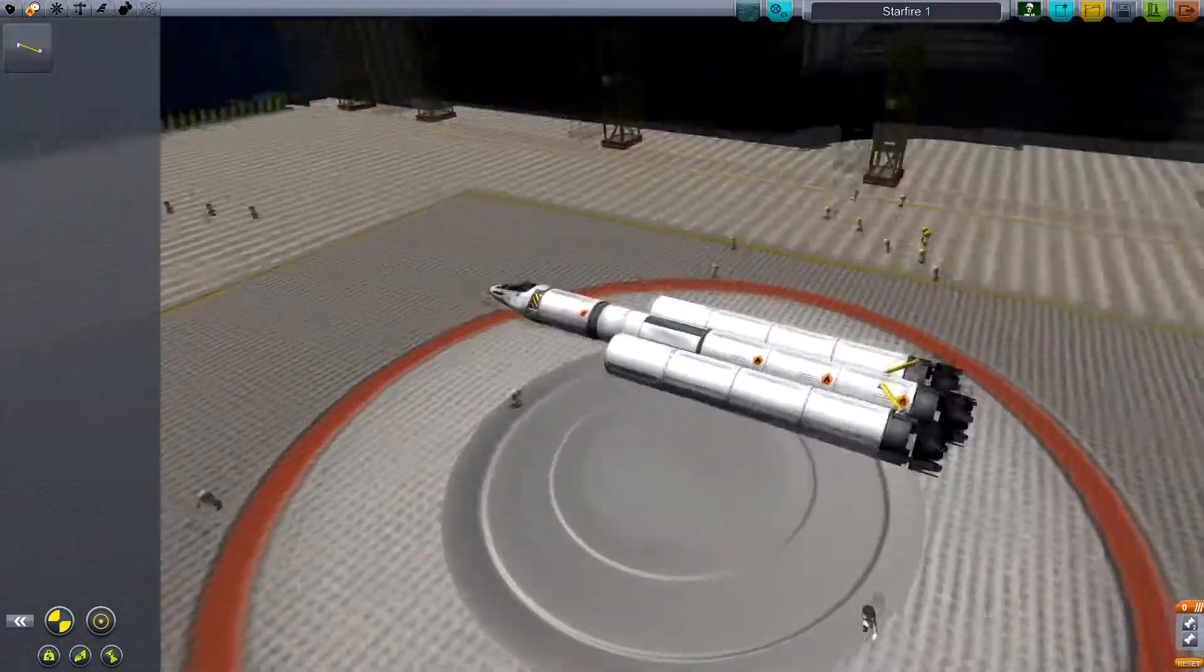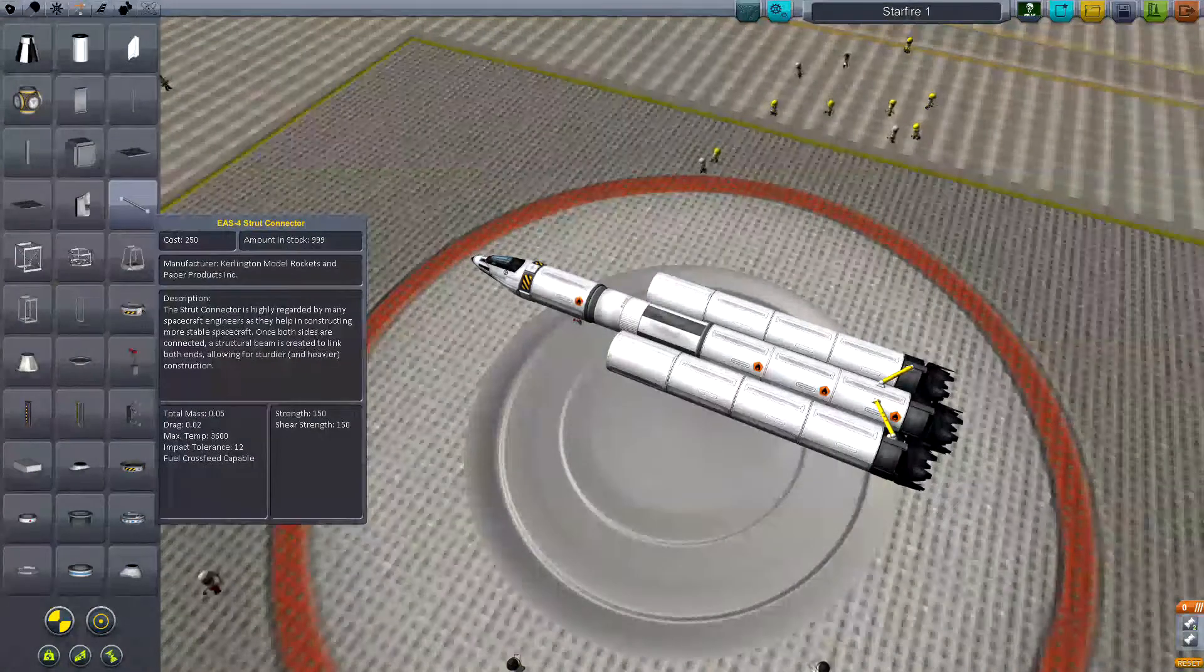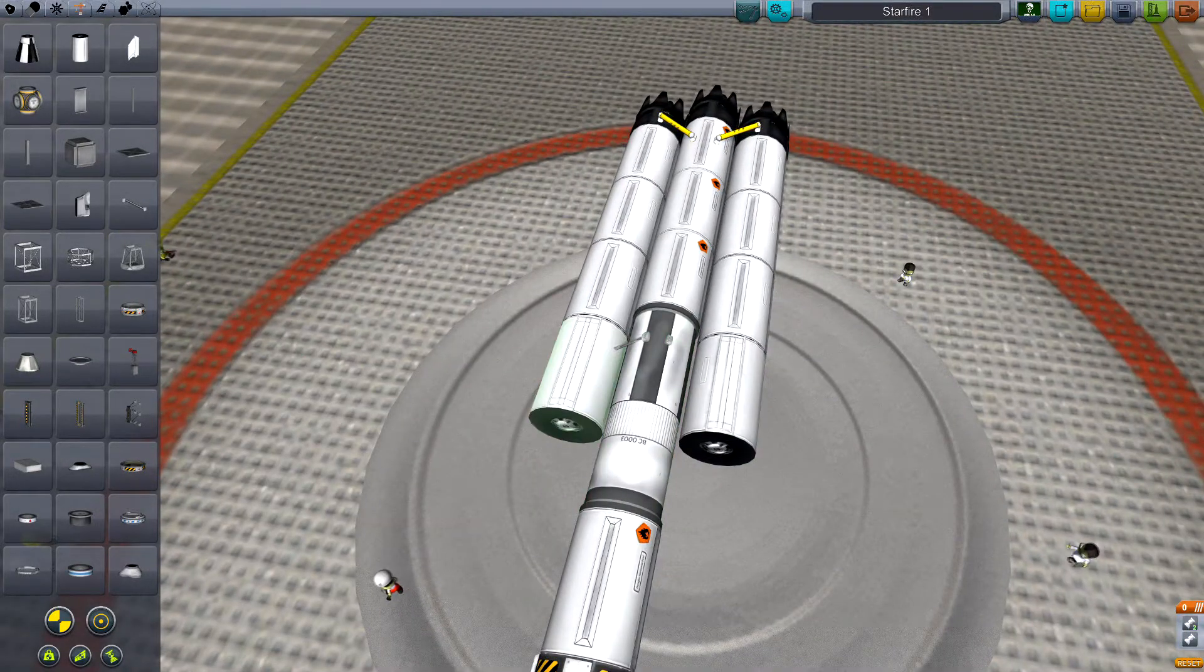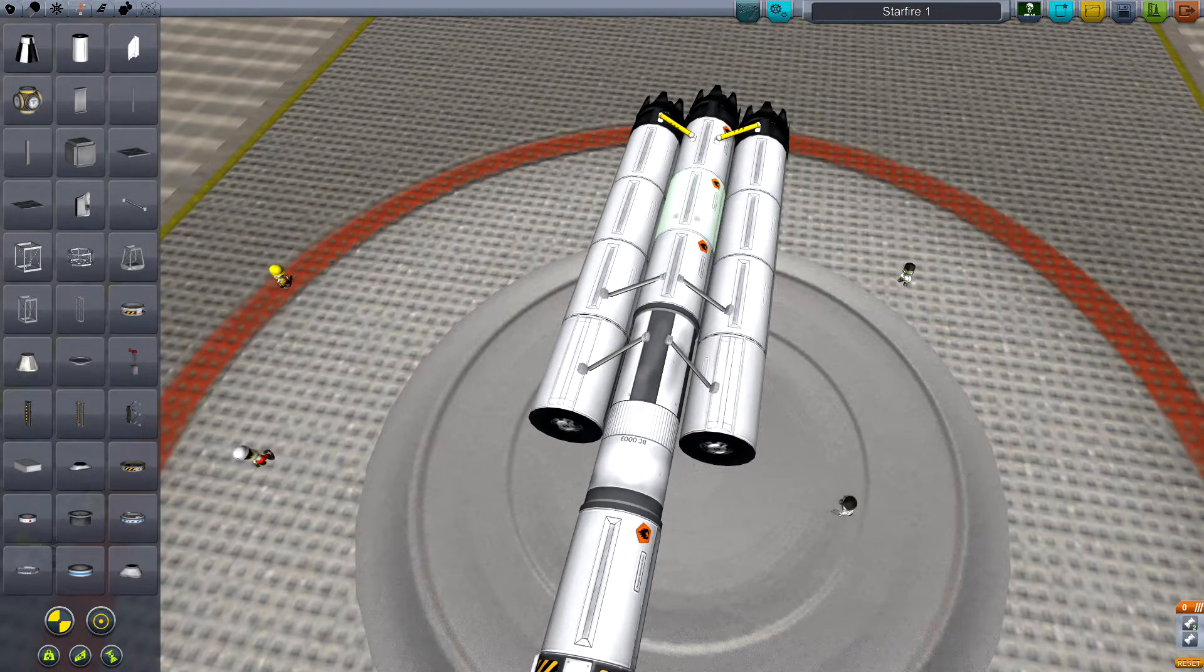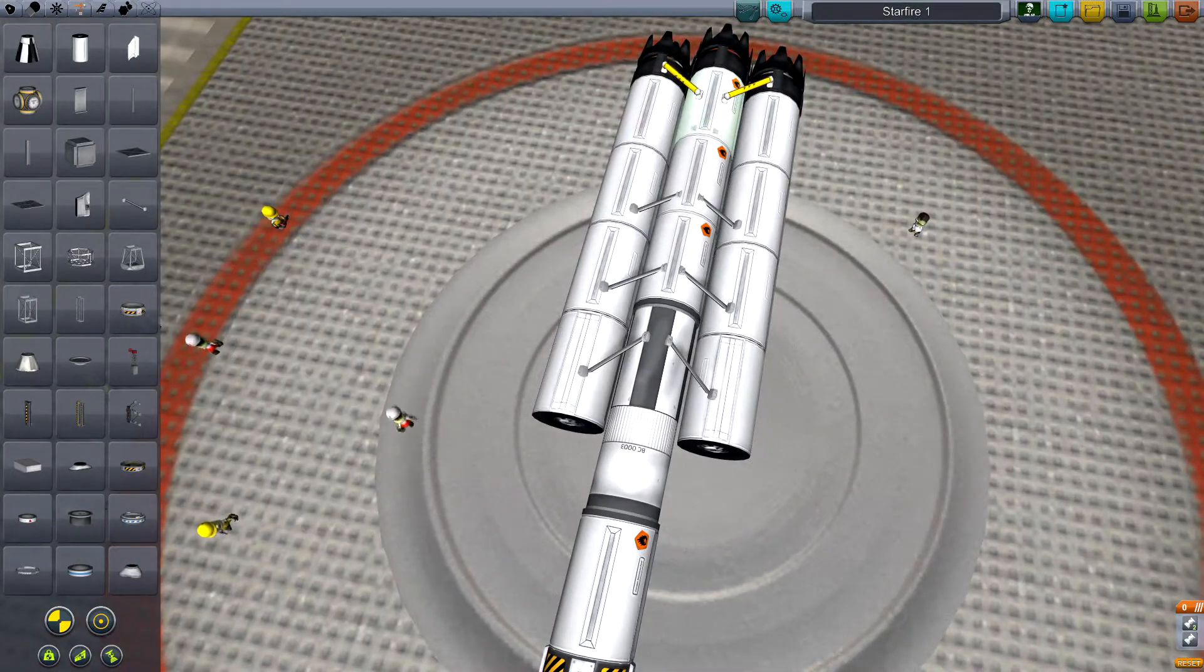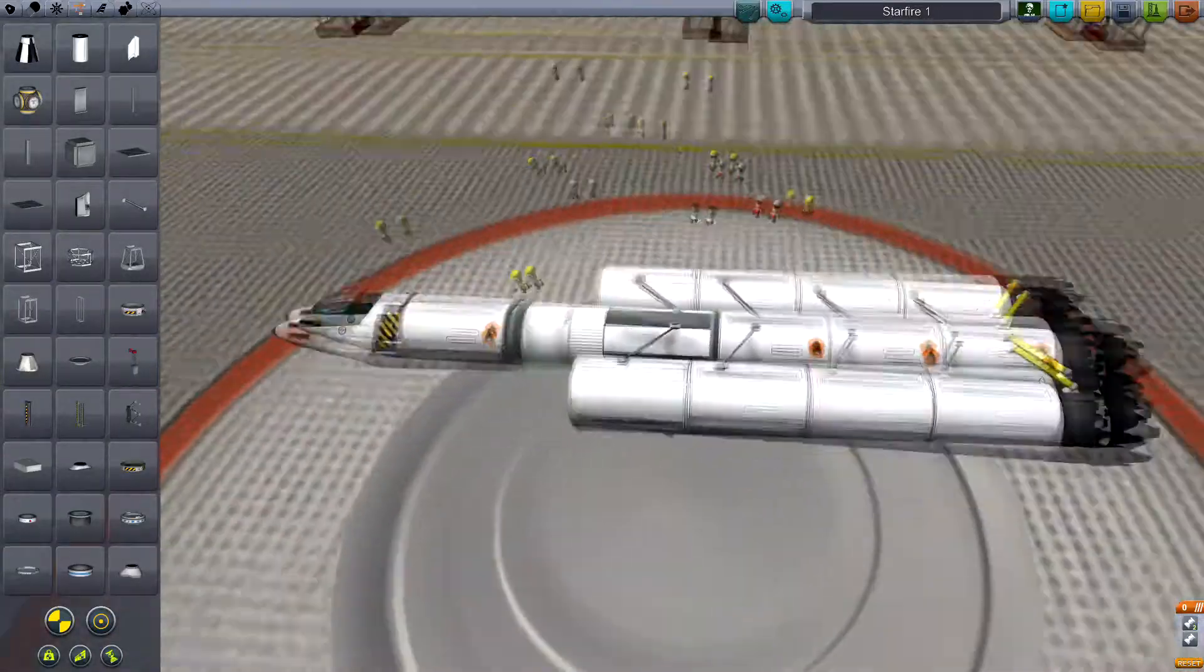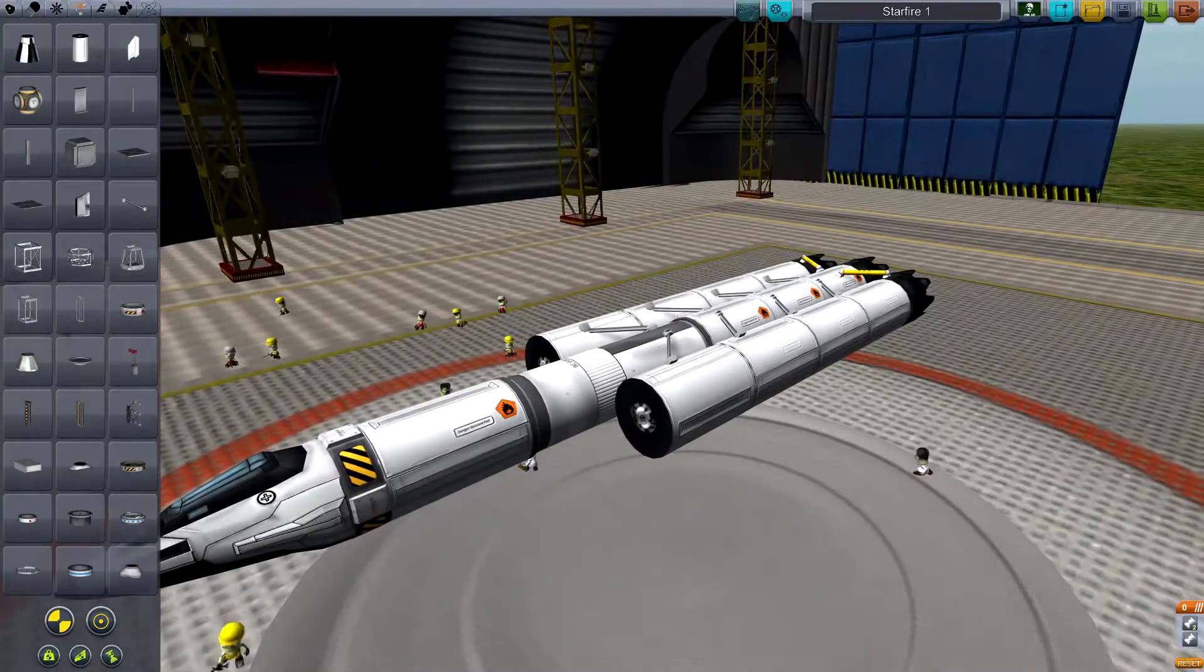And of course, as with everything, we want to fasten these with strut connectors so it doesn't go flying off. Just a nice symmetrical pattern here - two doubles and one more. Beautiful.